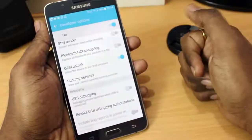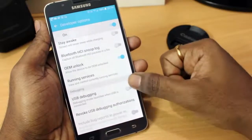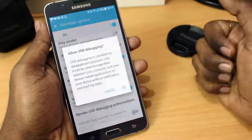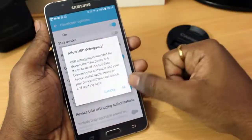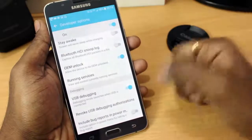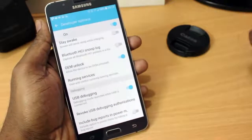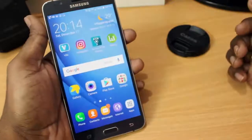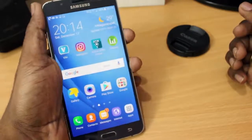And also, if you have enabled a Samsung reactivation lock in your Samsung account, you have to disable that too. So, once you have done everything...